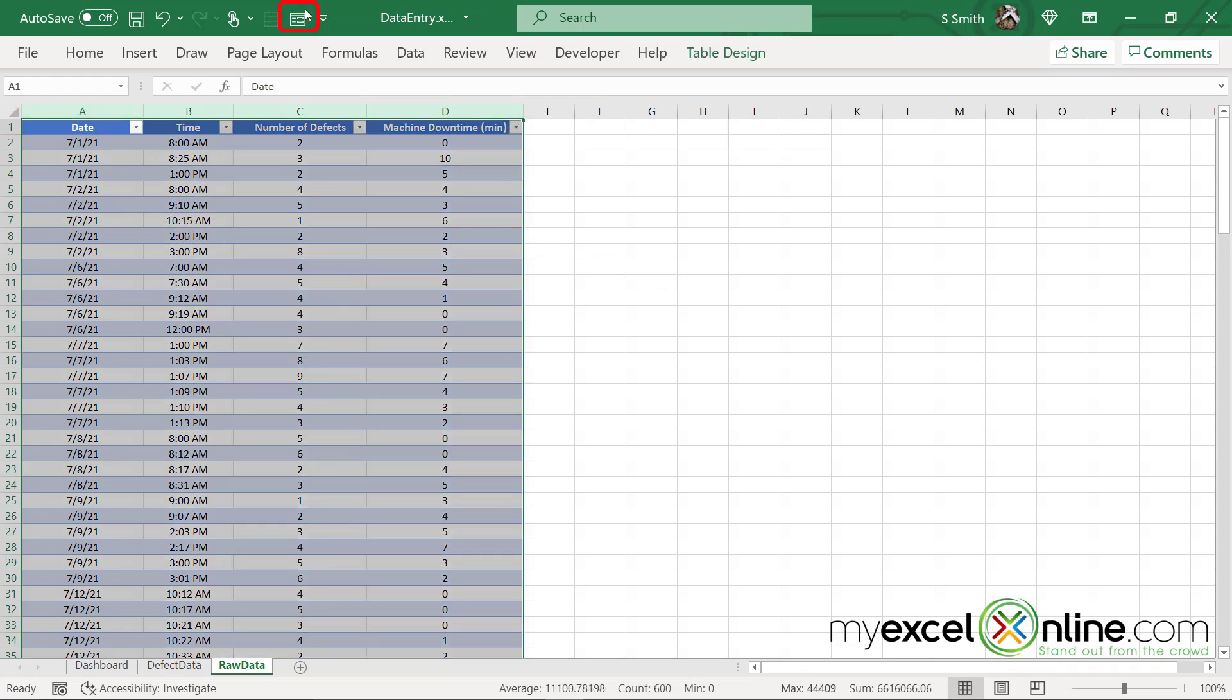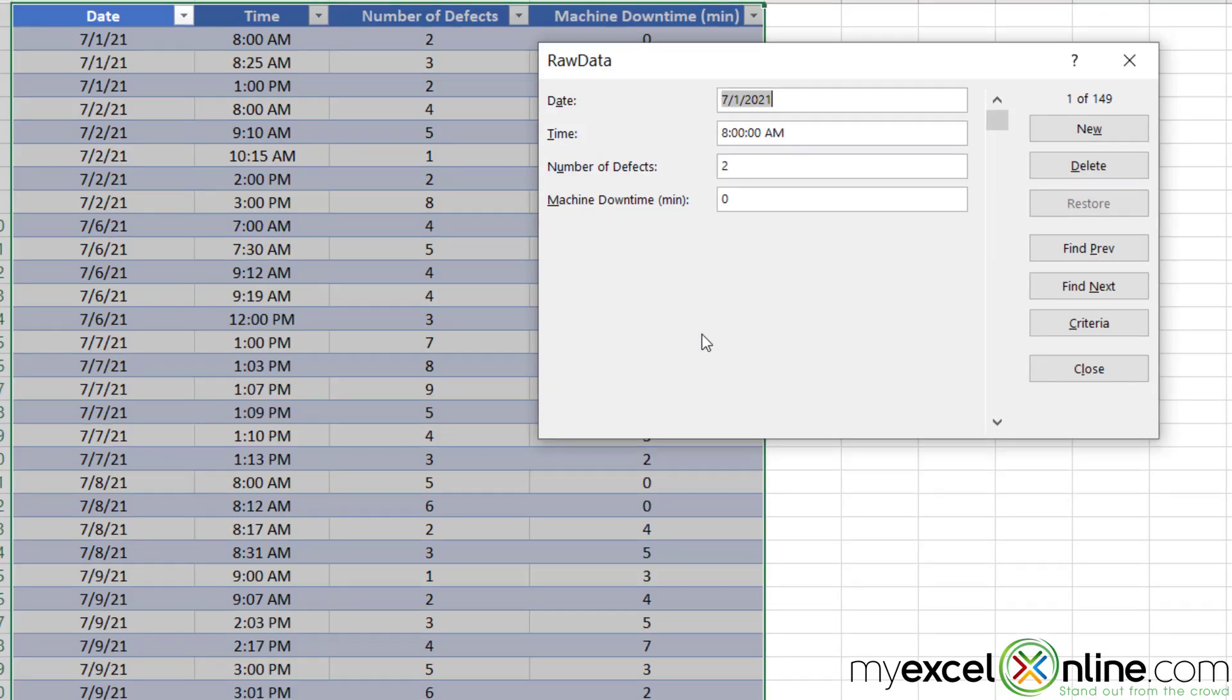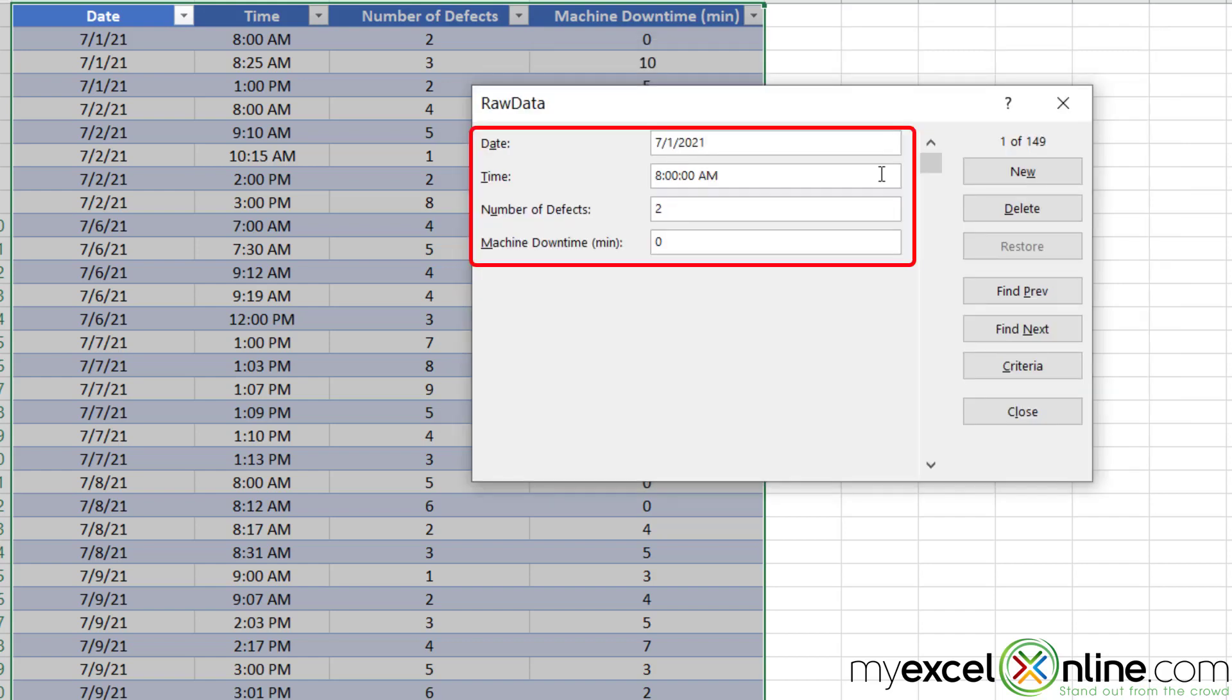I'm going to select my table and click the form button, and you will see a form has instantly been created for this table. So this data form refers to my first record of my table.